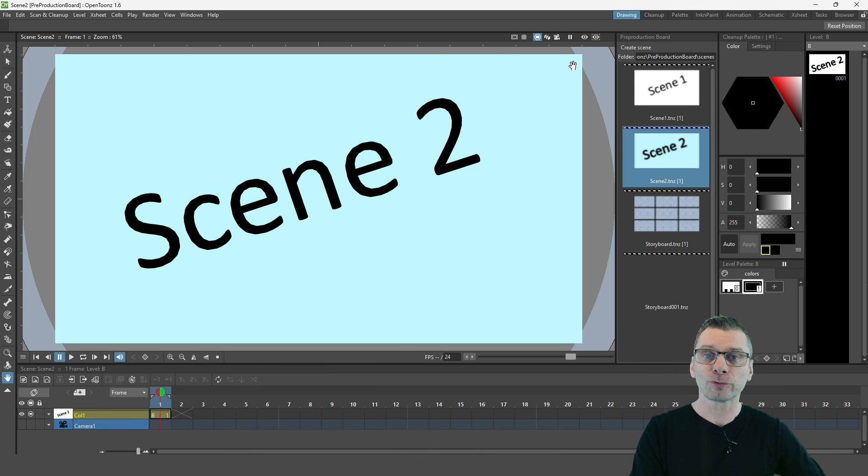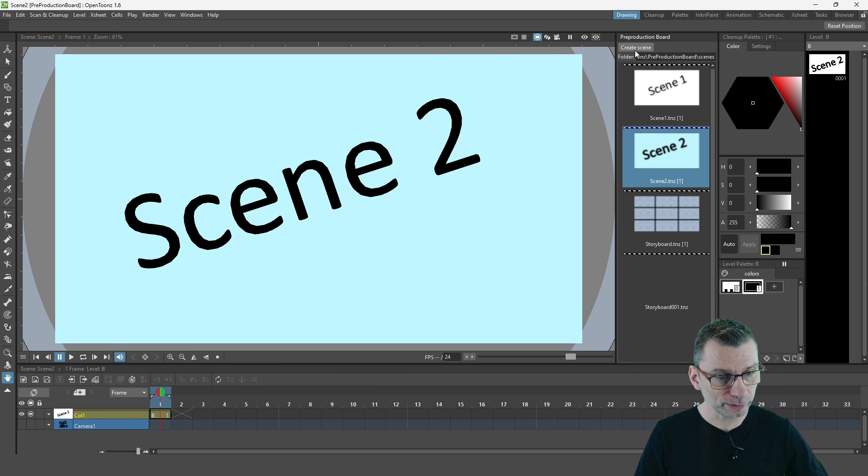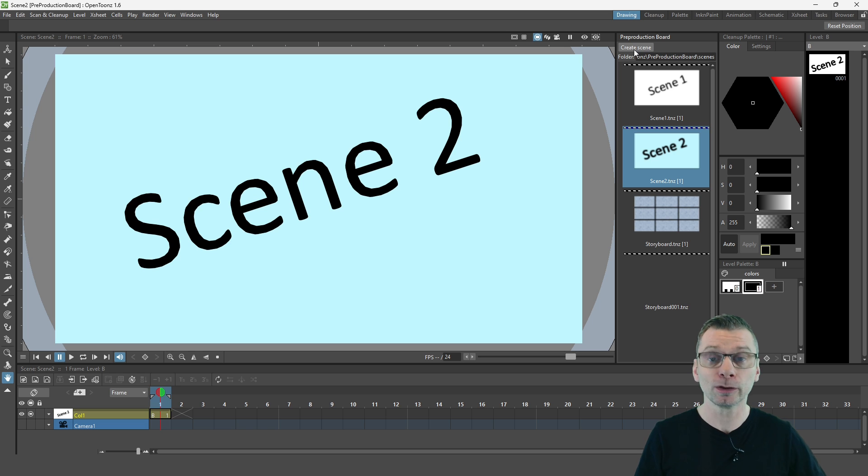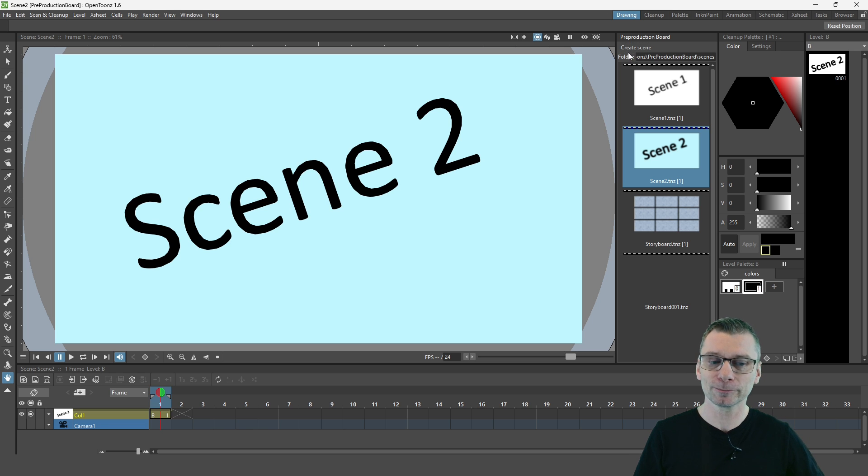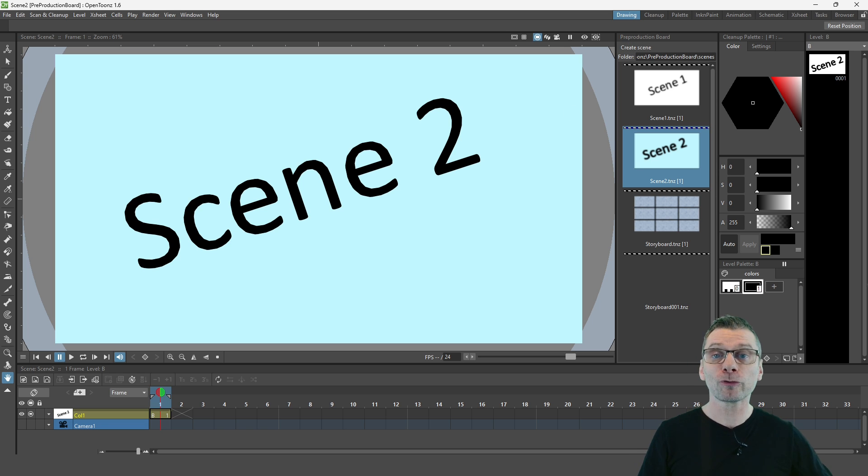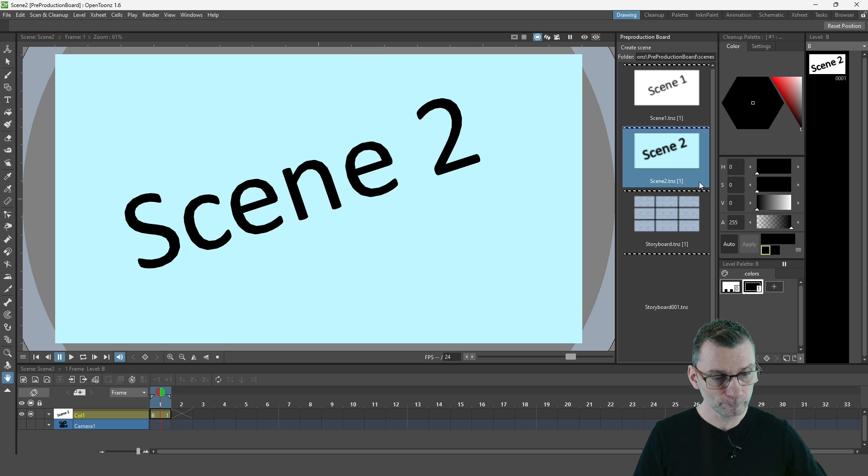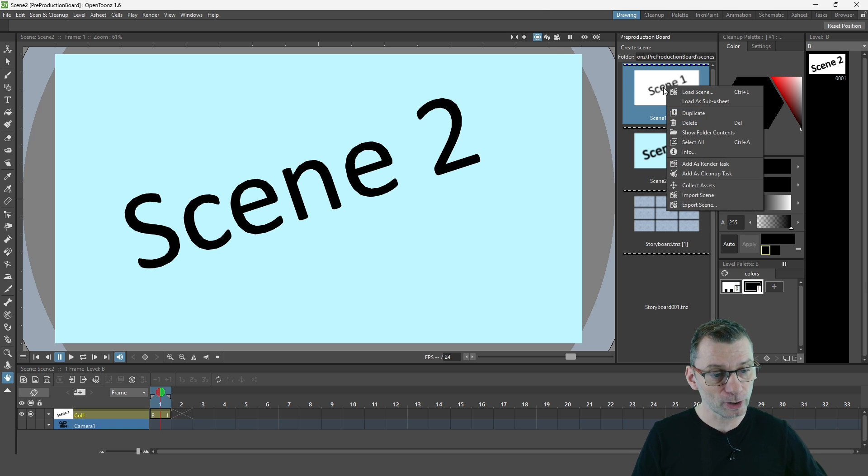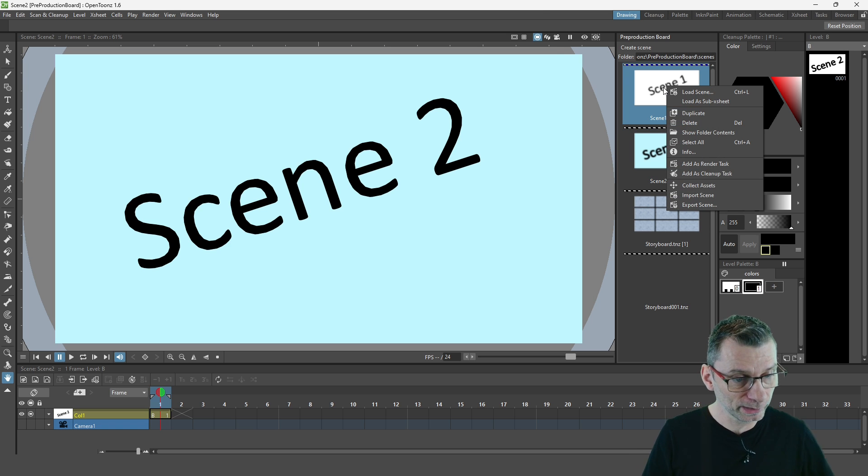So from this panel, you can also add a new scene by hitting the Create Scene button at the top here. And then you can do a number of other options from the context menu. You can delete a scene by right clicking on it and choosing delete.